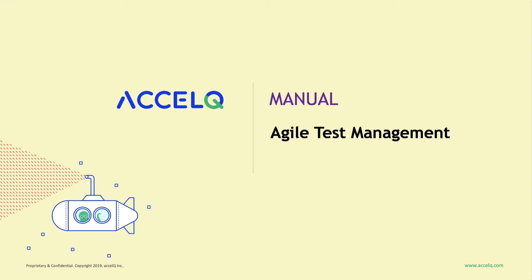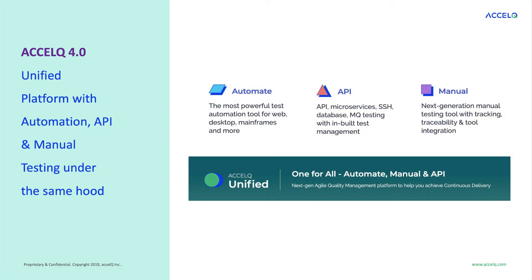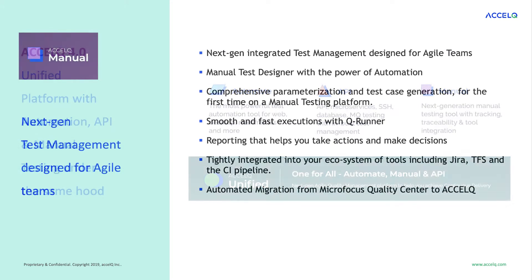AccelQ is the most complete cloud-based testing platform. Let's see a demo of manual product line from AccelQ. You can watch similar video demos for its flagship automate and API product lines. All of these product lines are also available as part of one single AccelQ unified platform.